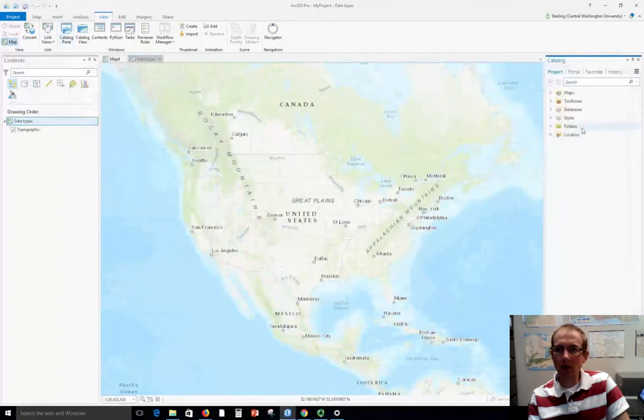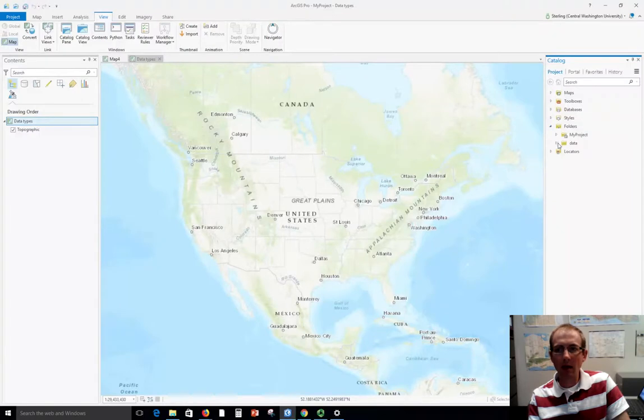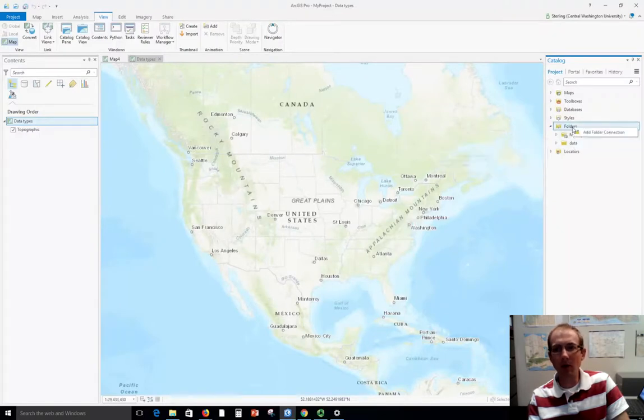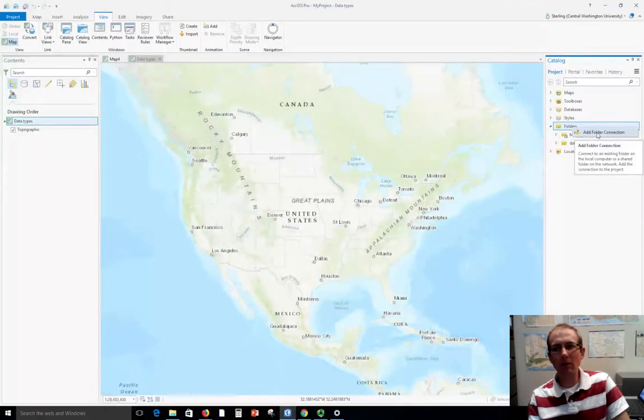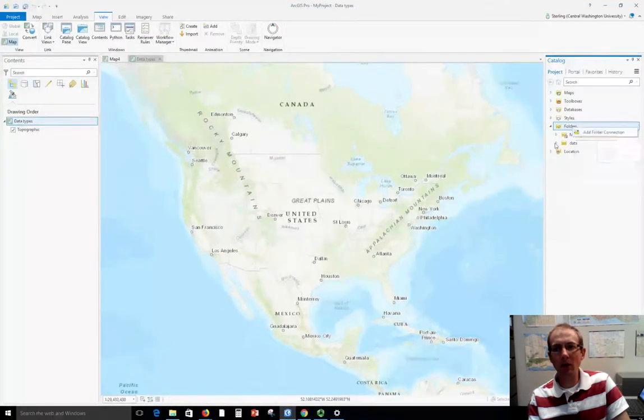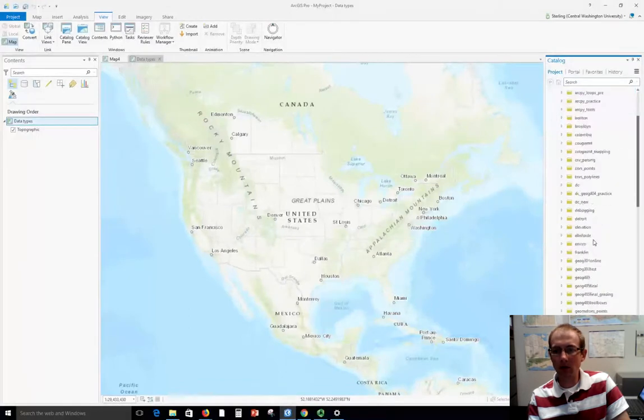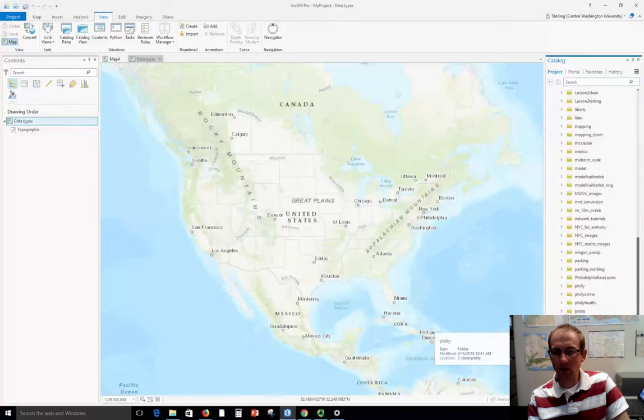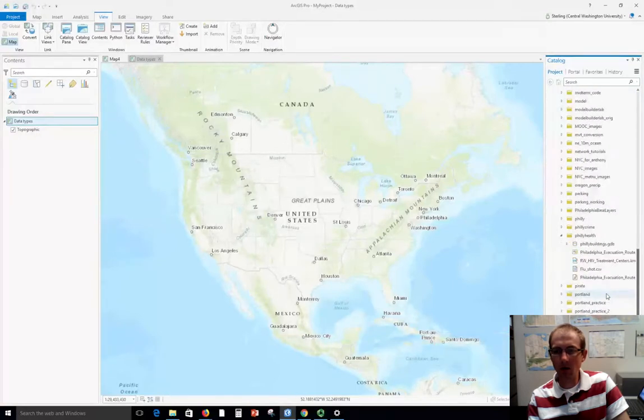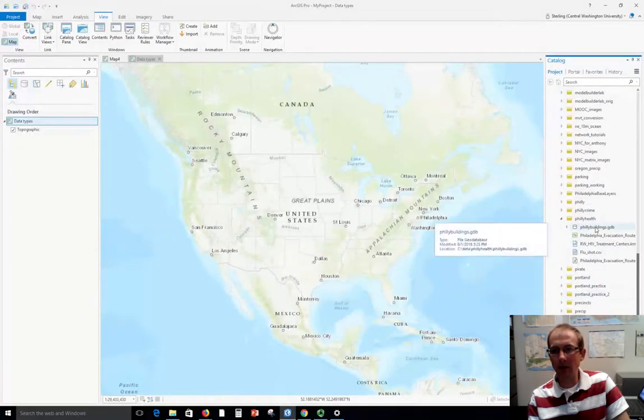That goes over here and looks at the different folders on my file system and I have added a connection to this folder C data where I put a lot of my data. If you don't see your data folder there you can right click and add the folder connection. I've got tons of folders in here so I'm just going to go down to the folder that I made called Philly Health that has a number of files in it.